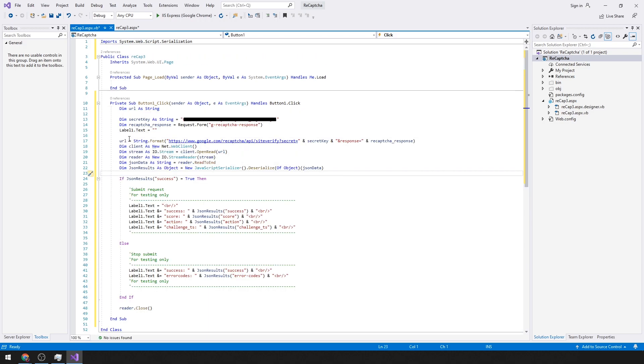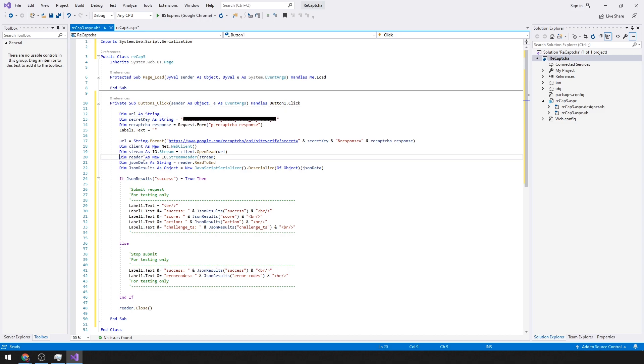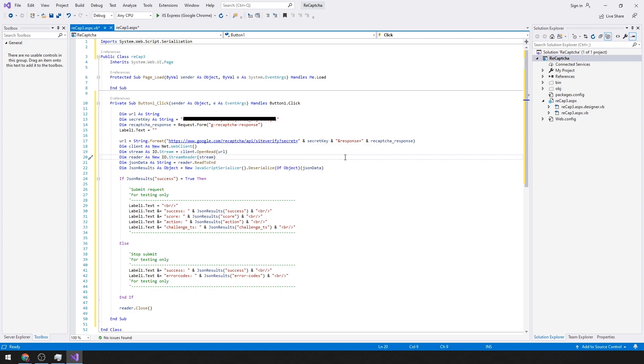So on the back end we're going to take our secret key and we're going to pass our secret key with the service that we have to call to verify with our token that we receive when the site loads.